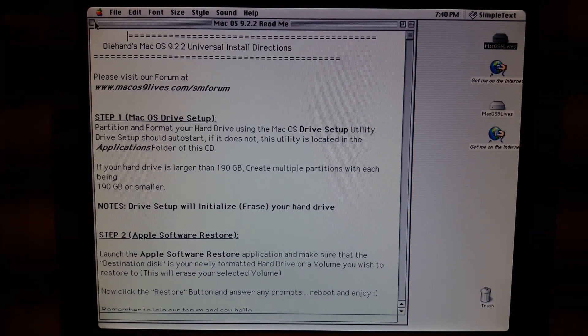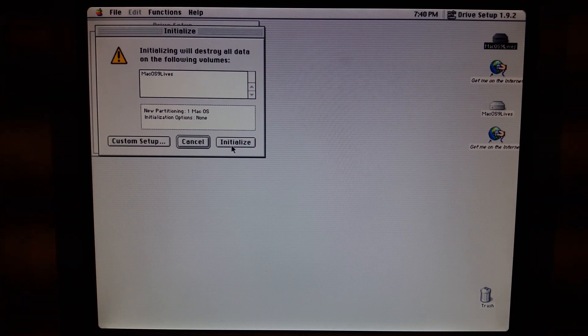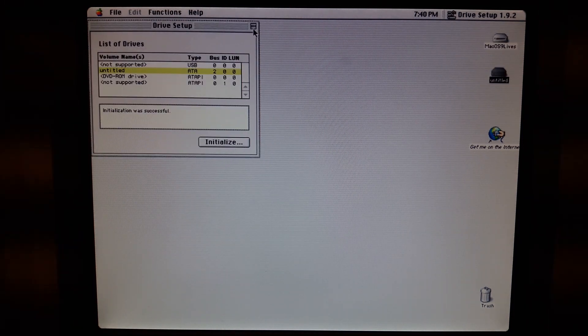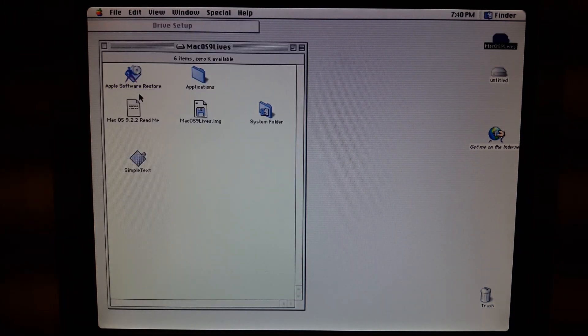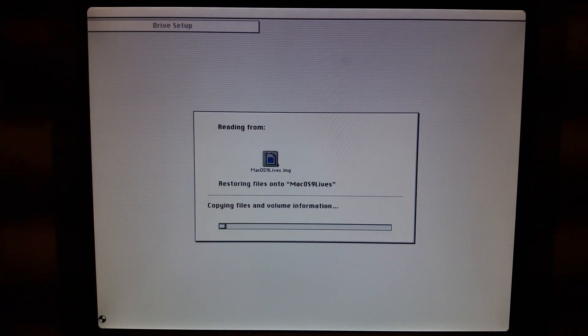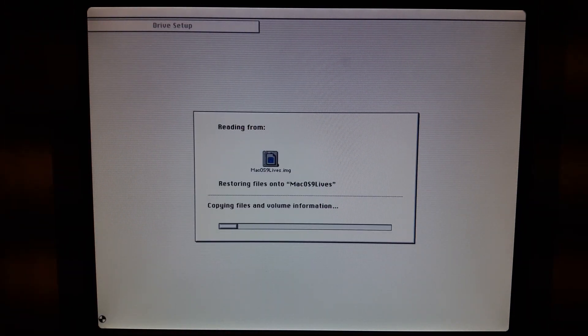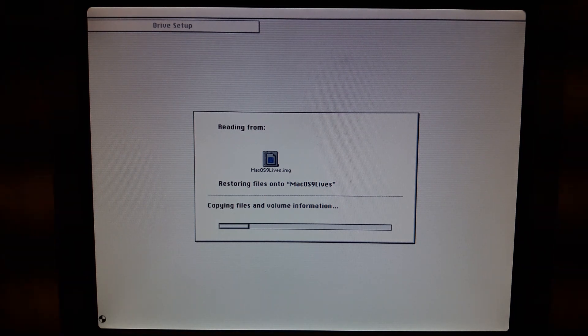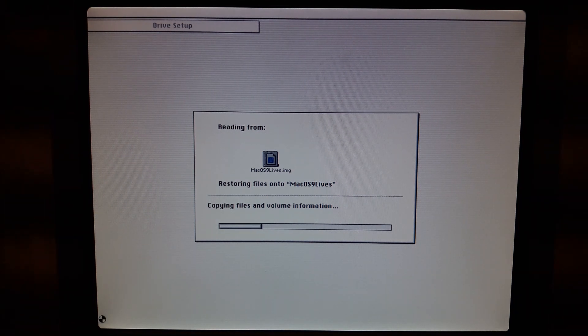Once booted follow the instructions of the readme. Basically it's just executing the initialize via Drive Setup and then running the Apple Software Restore.